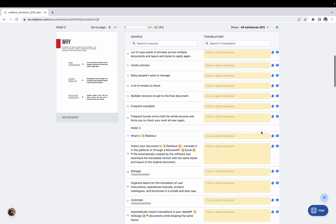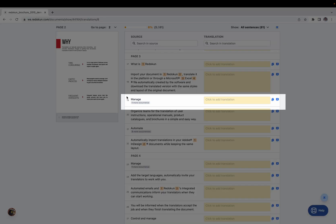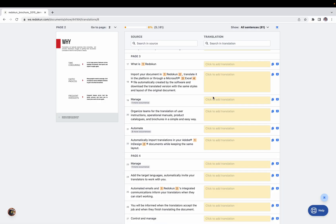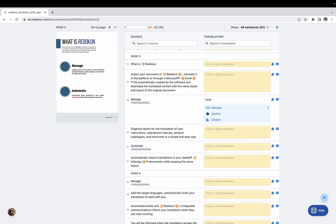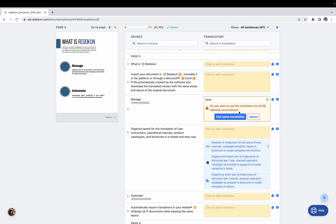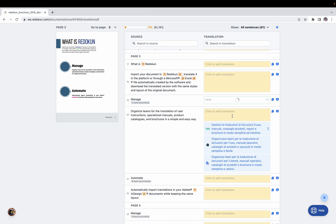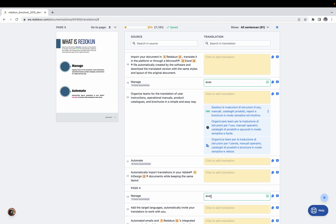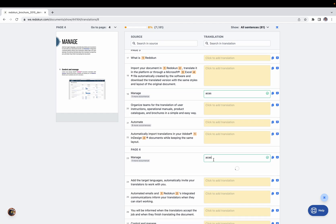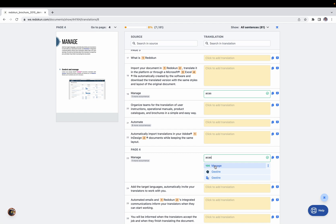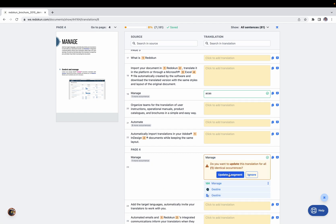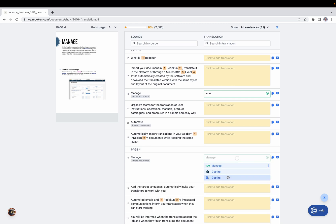Another feature: if a word appears in multiple parts of the document, when you type and save a translation for it, the tool will ask if you want to use that translation everywhere. Click 'Use Same Translation' and it's applied automatically. If you later want to change it, replace the translation and the tool will ask if you want to update it everywhere — click 'Update' and it's changed automatically.